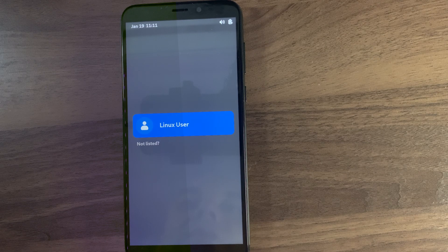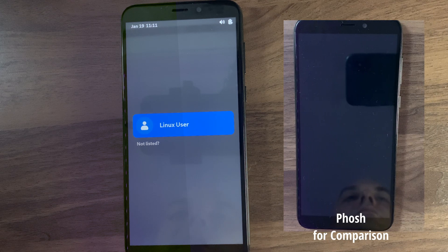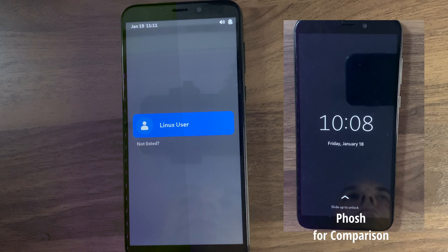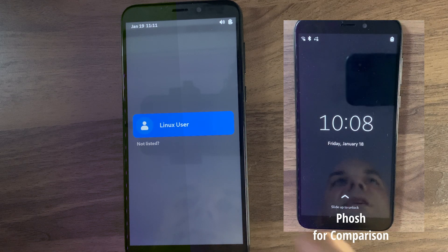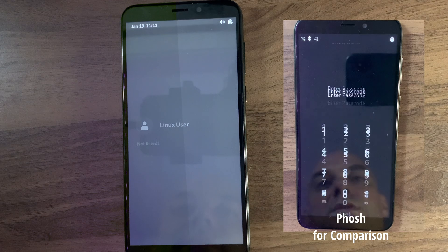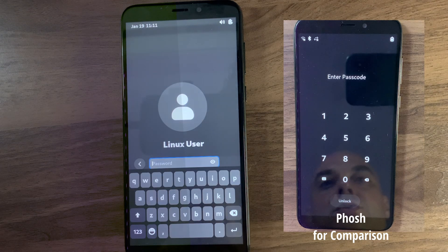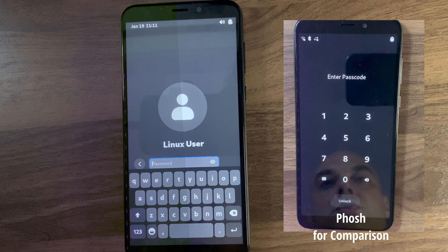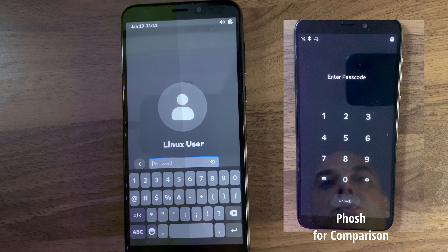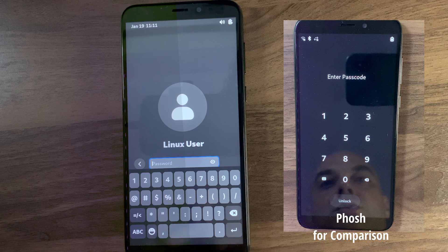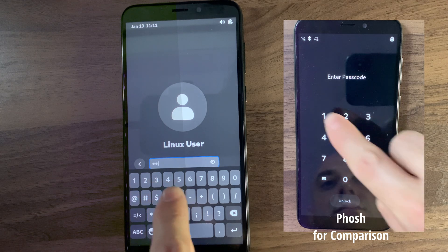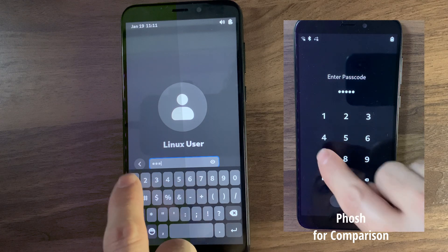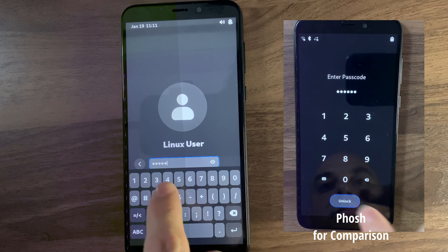This is GNOME Shell on the PinePhone Pro. Notice the login looks a lot like you'd see on a computer. You click it and you get a keyboard screen — it's an on-screen keyboard, but it's not the normal phone keypad login. Just like most of the other OSes, it's just the left-hand keys, which you can't really tell here because it's a normal keyboard.